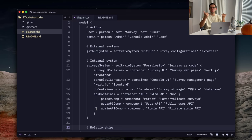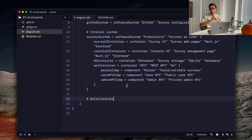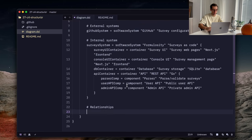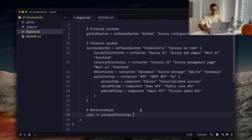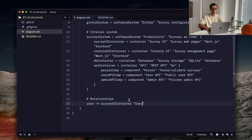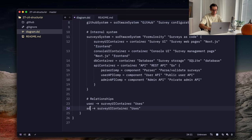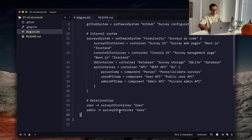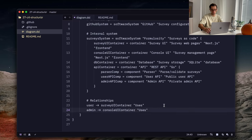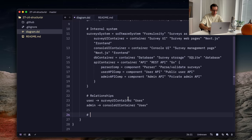And first of all, we can start with actors as well. Users, how they interact with our system, right? And to do that, we can use arrow syntax to define the unidirectional relationships. So, we can write it like user uses our survey UI container. And we can put a verb here as well. It reads like user uses survey UI container. And we can do the same for our admin user. Admin user uses console UI container.